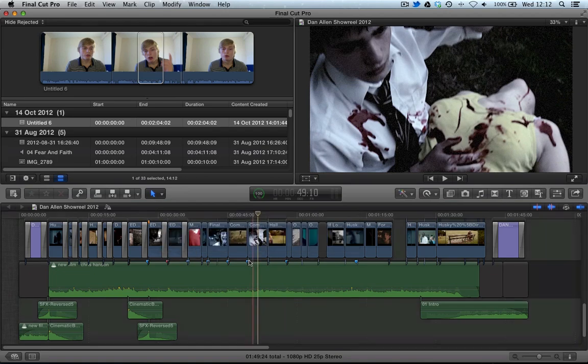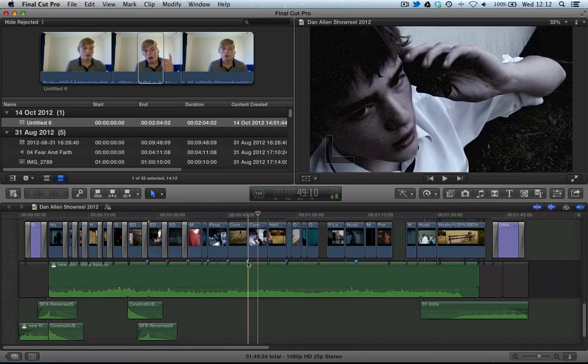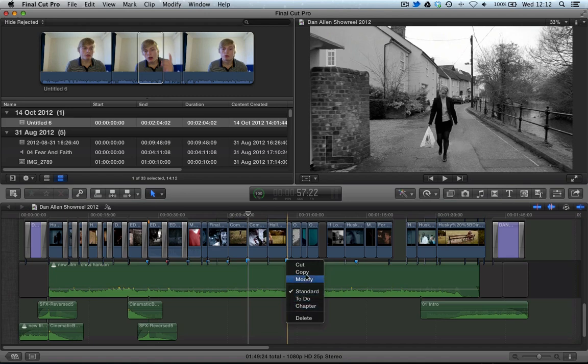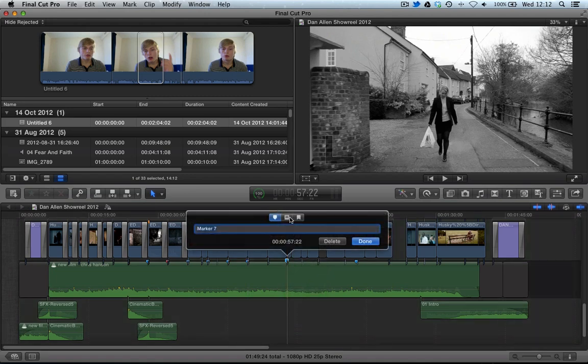Let's delete that. If you have this marker and you wanted to modify it, you can see that you can add some notes and titles. So if you were to name this marker something...